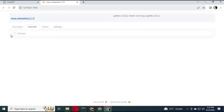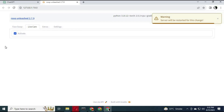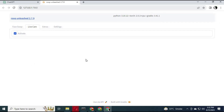The Roop Unleashed fake cam feature is not working yet — this software is still updating. I hope you liked this information. If you have any questions, comment below, and don't forget to subscribe to my YouTube channel. Take care.